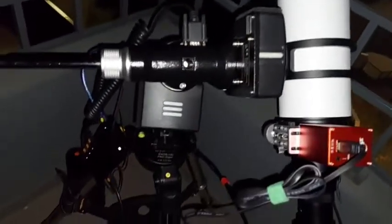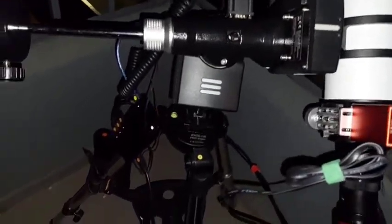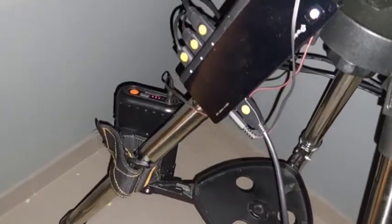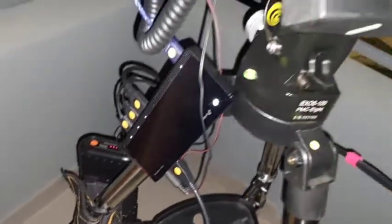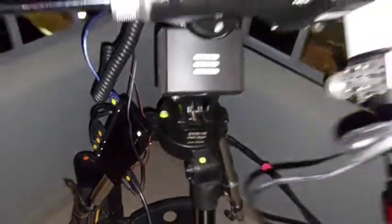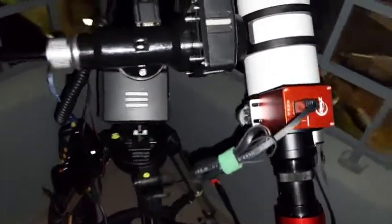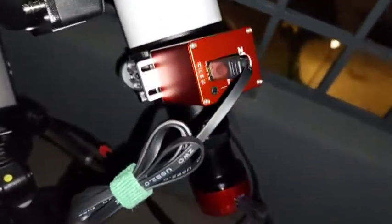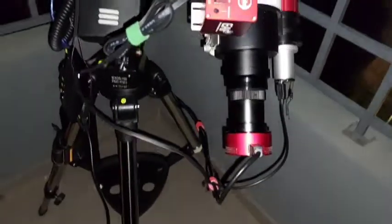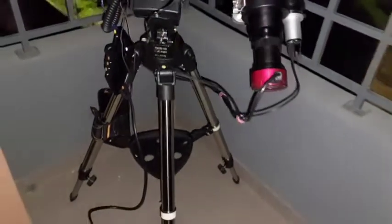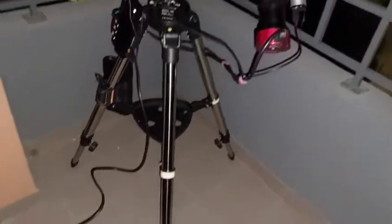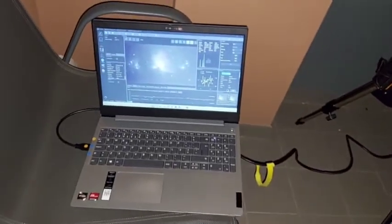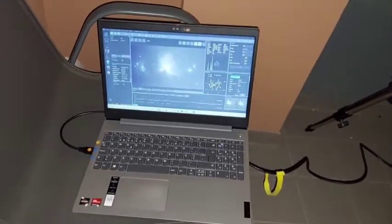This is my telescope, Omegon, my rig, the Exus 100 mount, the AF focuser, and my 482 camera from ZWO, and my computer.